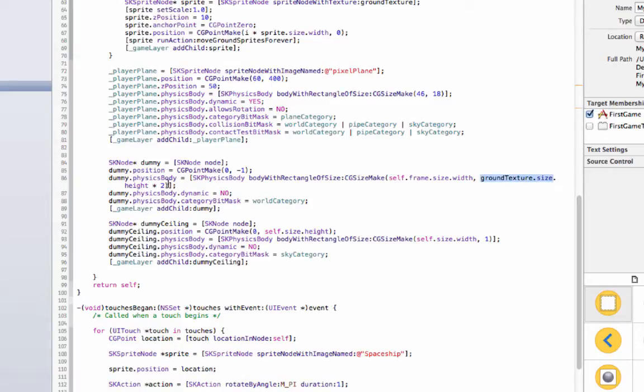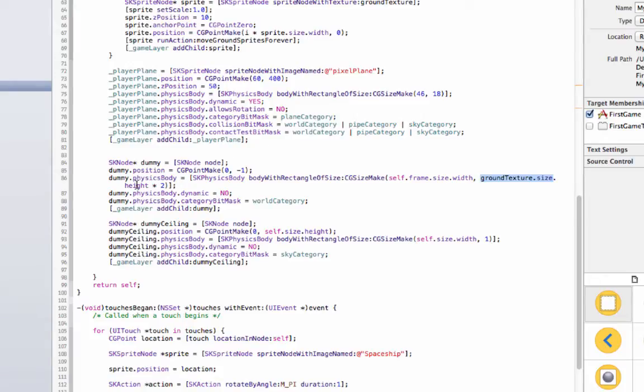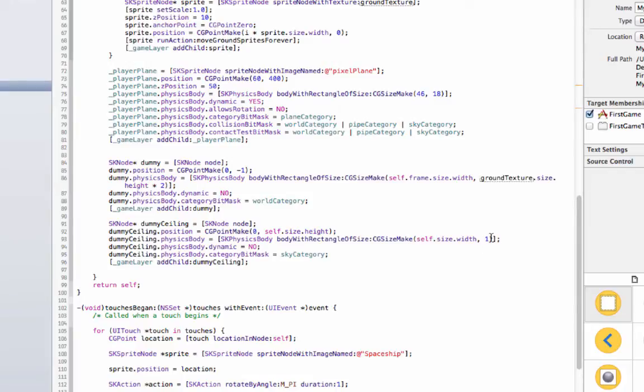And the reason I did the Y as ground texture dot size dot height times two is because it's not going to be able to hit the very bottom, it's going to be able to hit the ground, it's only able to hit the ground texture, so that's why it's that. And then the dummy ceiling physics body is just one, it's just one size, it's only one pixel tall and it's as long as the entire screen.